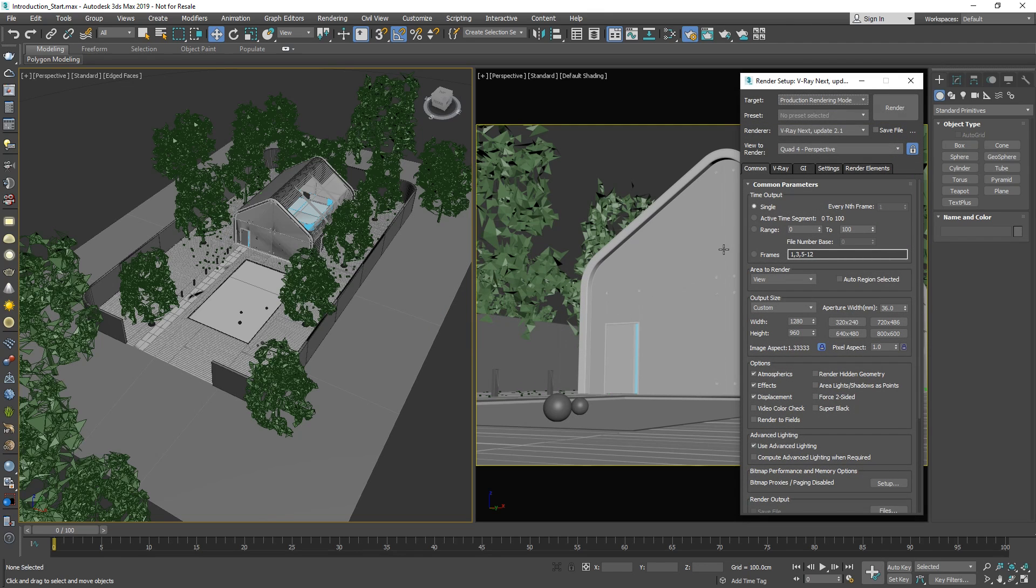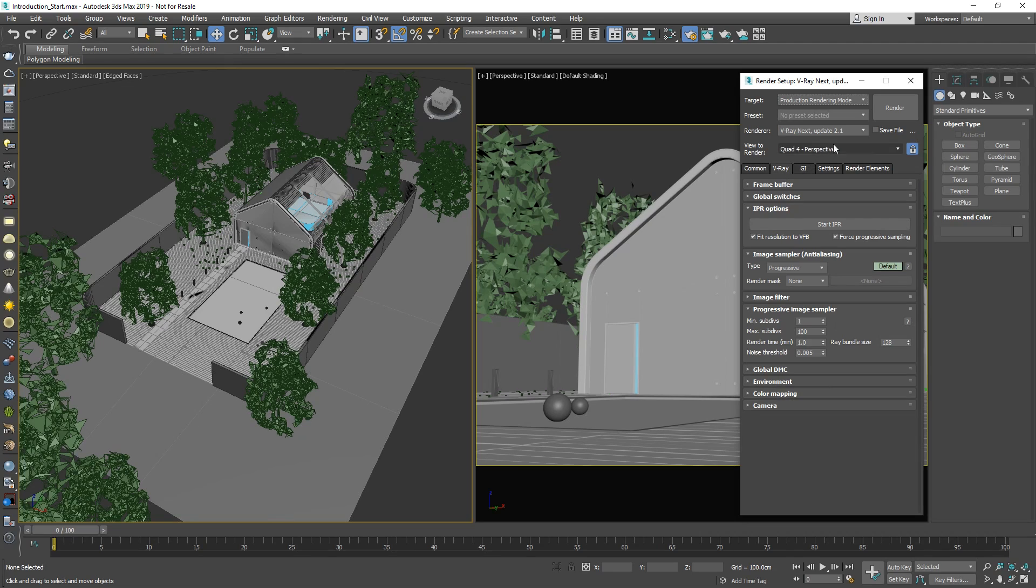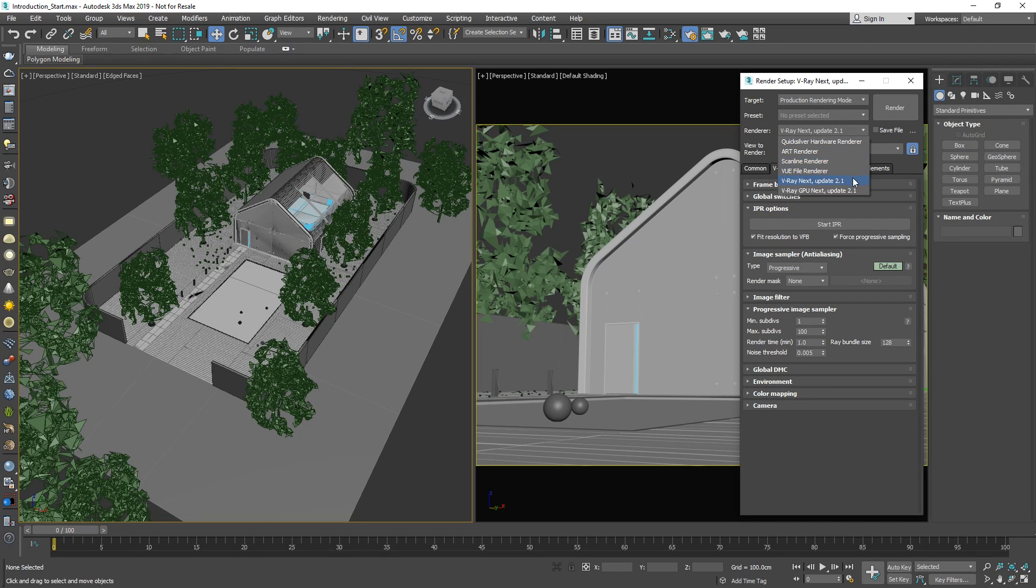If we switch over to the V-Ray tab, you'll see that we have here all the essential settings for rendering. However, these settings are specific to rendering only on the CPU. If you'd like to switch to GPU rendering, you'll need to switch the render engine by going up to the renderer drop-down list. Here you will see the two V-Ray render options: V-Ray Next for CPU rendering and V-Ray GPU Next for GPU rendering.